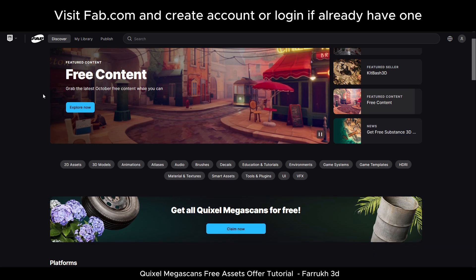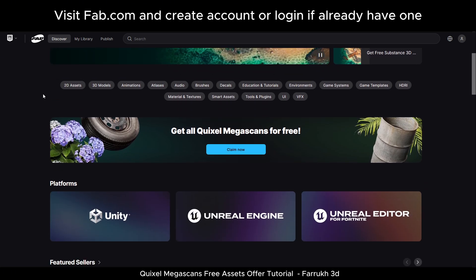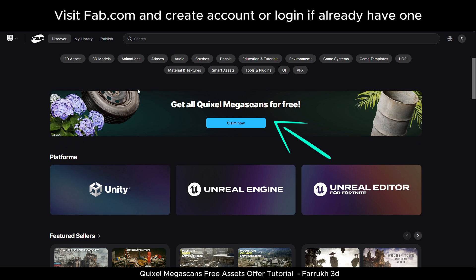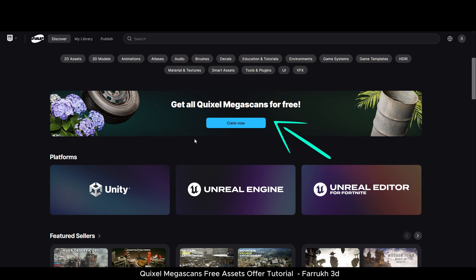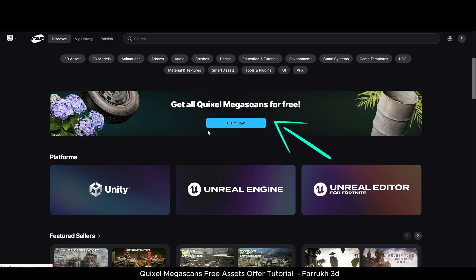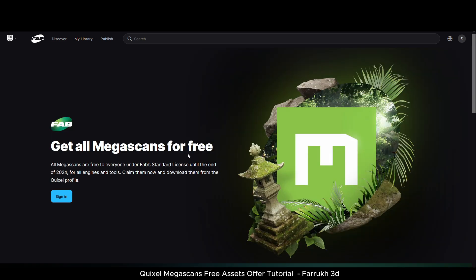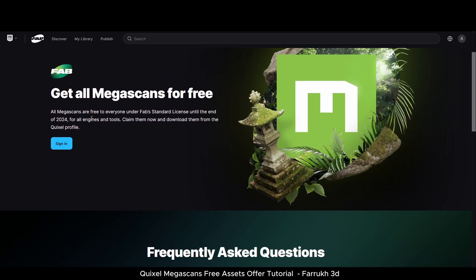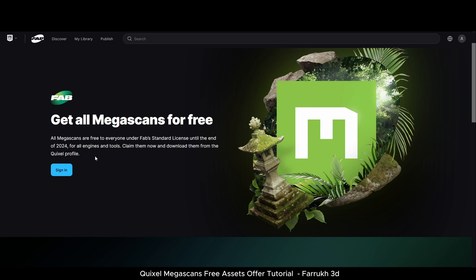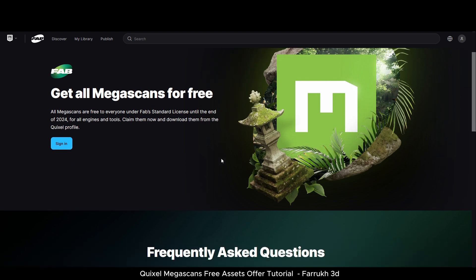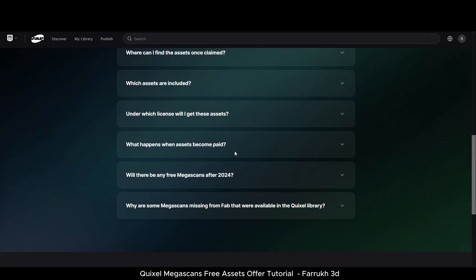First of all, visit fab.com, which is the new Epic Games marketplace. Log in or create your profile account if you don't have one. On the homepage you will be able to see the 'Get all Quixel Megascans for free' promotion. There will be a Claim Now button — click it. If you are not logged in, you will be asked to sign in or create a new profile account. There are some FAQs listed which you can check to learn about the assets.